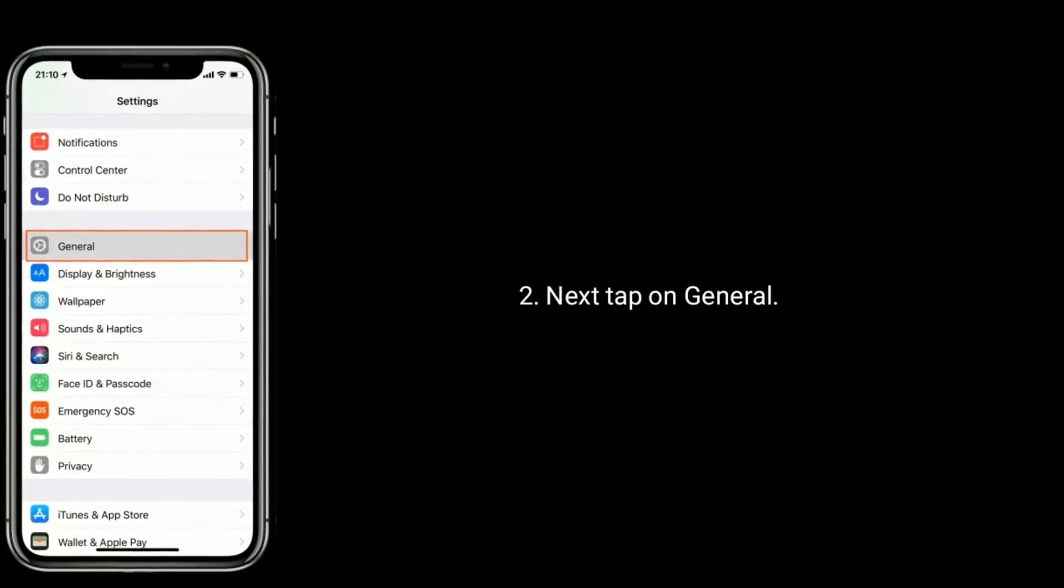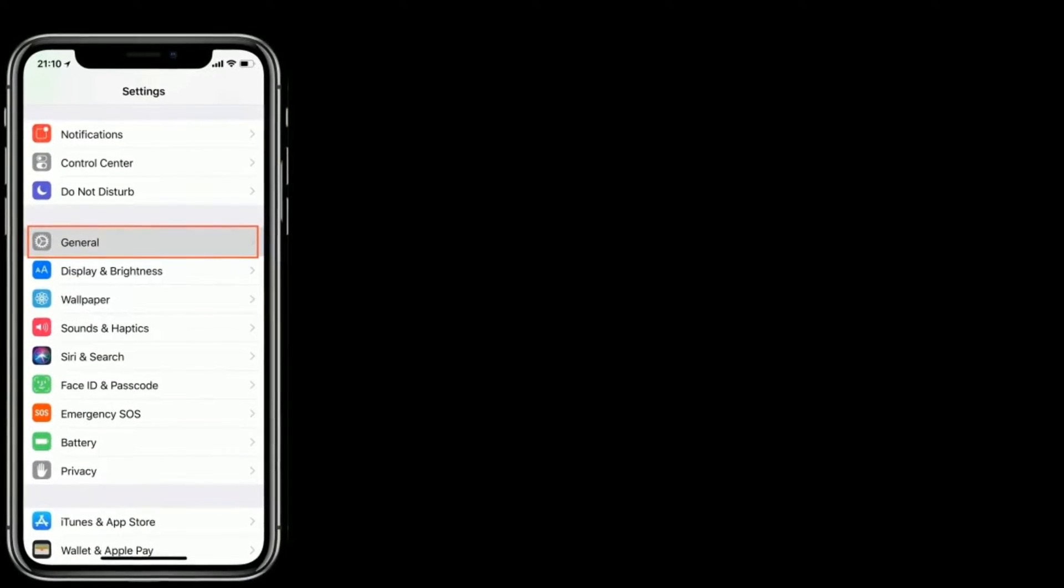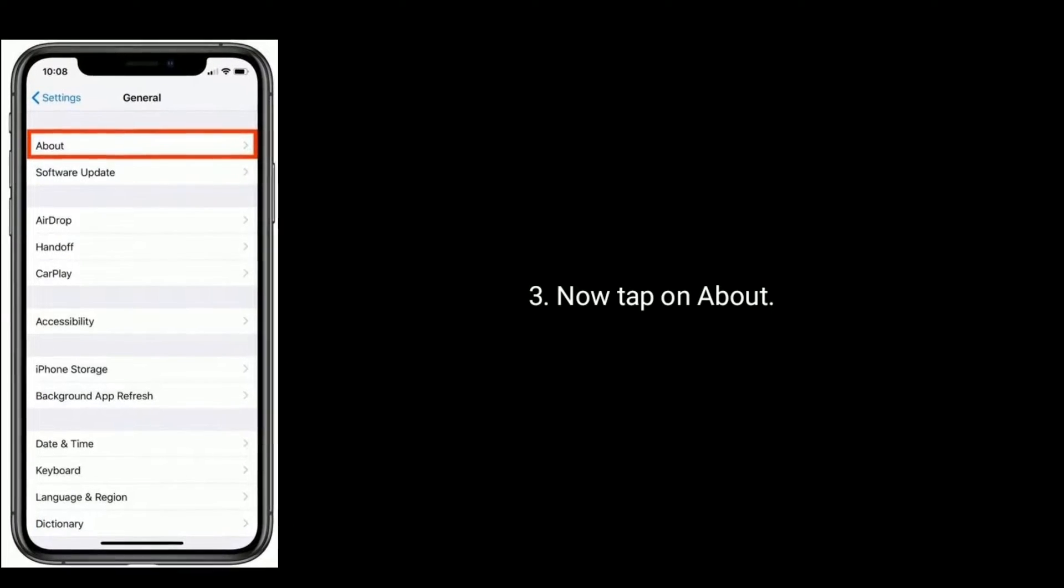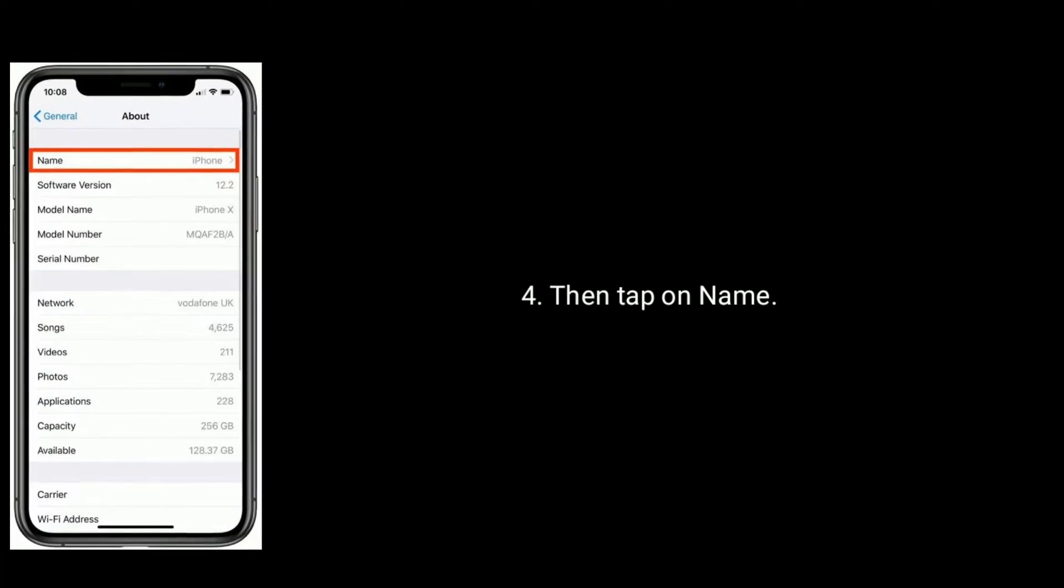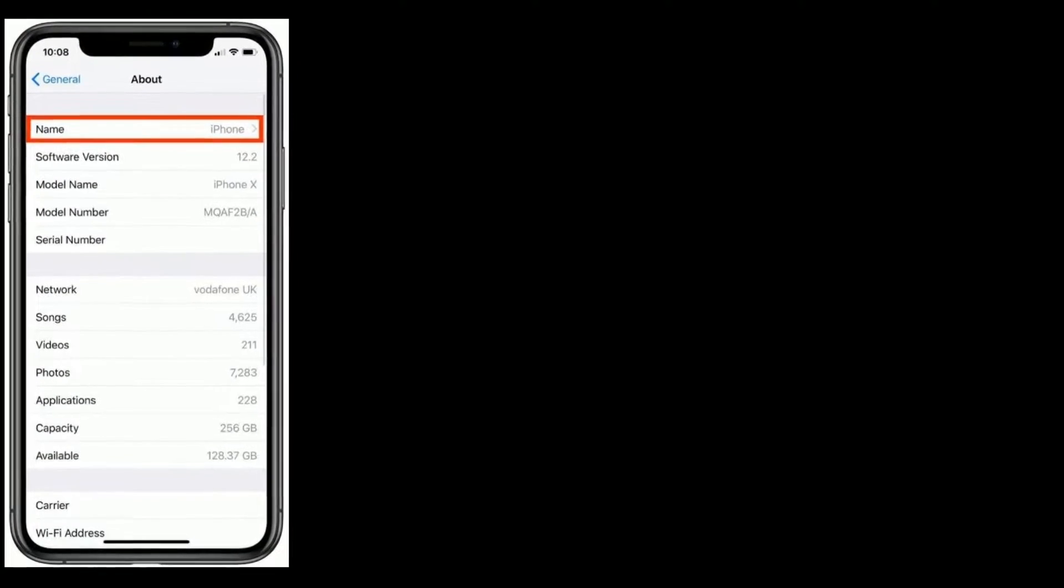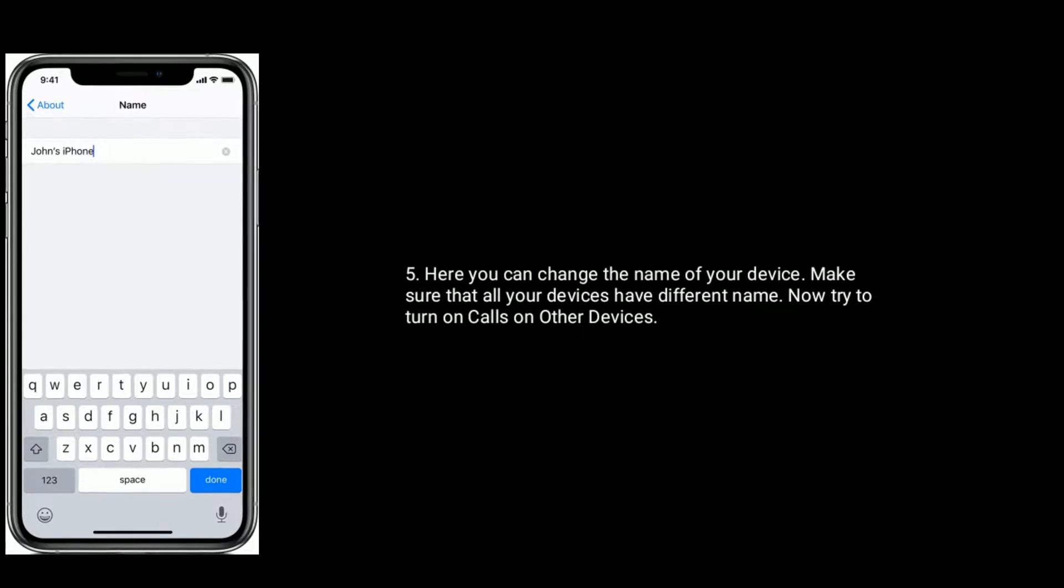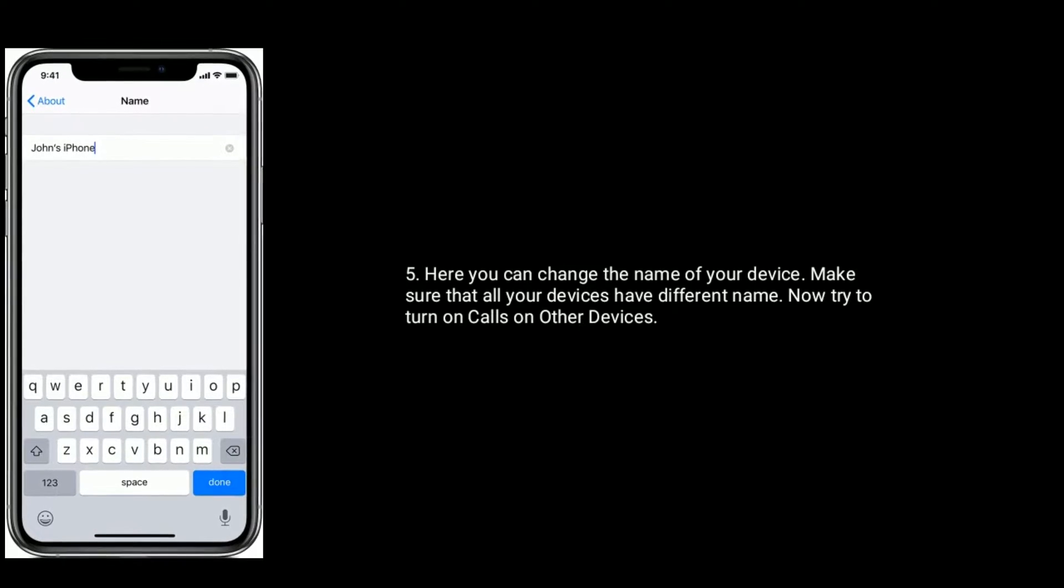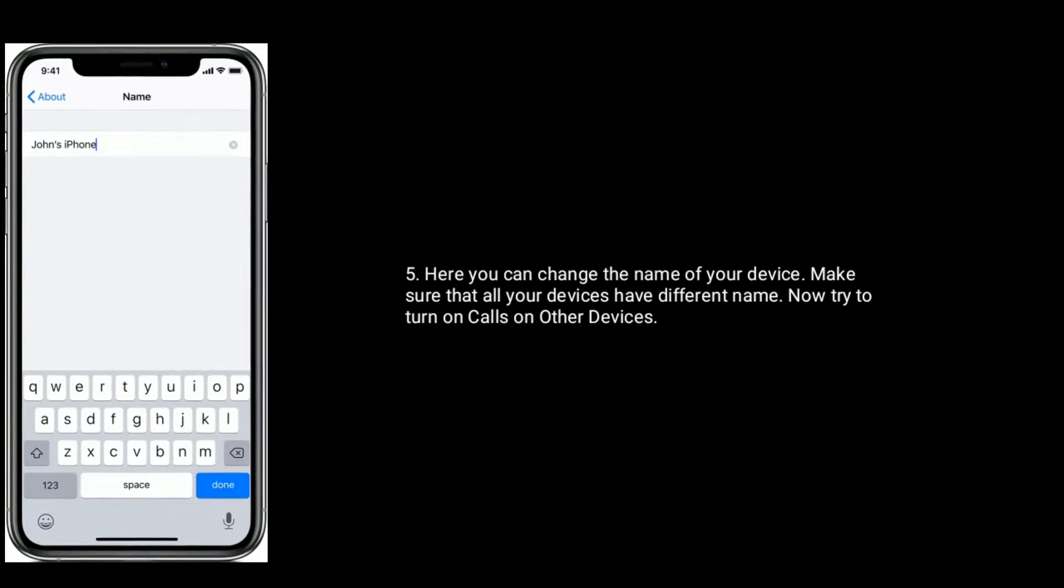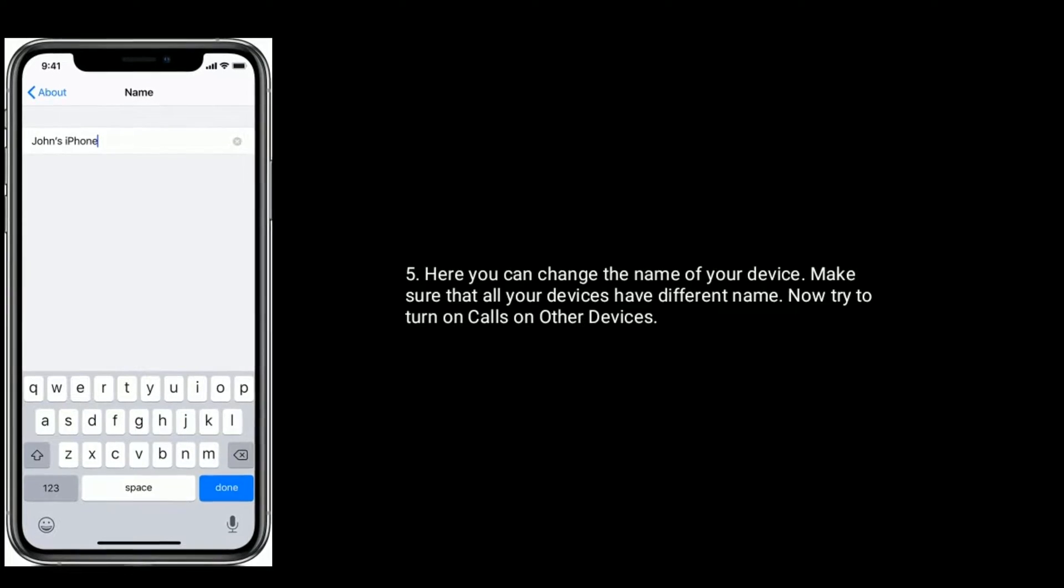Next tap on general. Now tap on about. Then tap on name. Here you can change the name of your device and make sure that all your devices have different names. Now try to turn on calls on other devices.